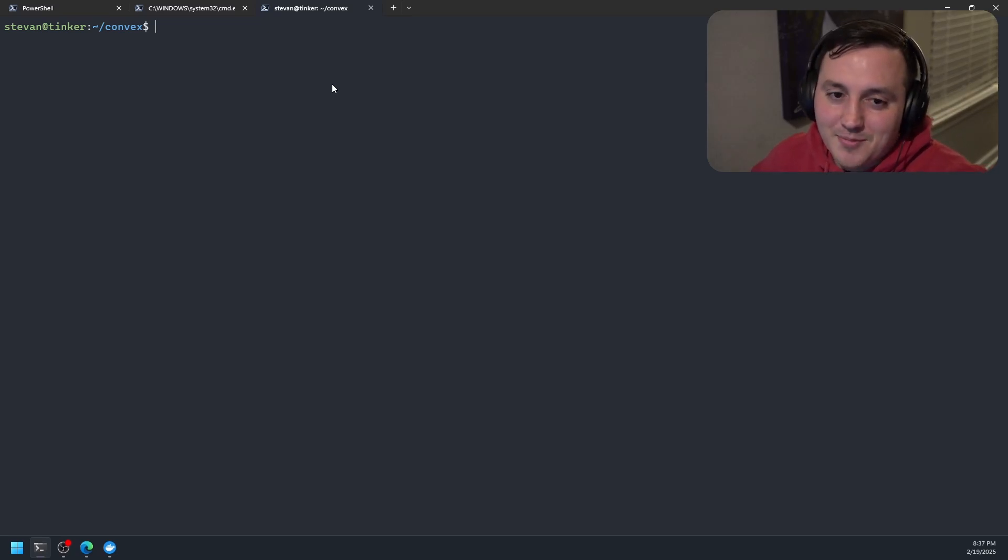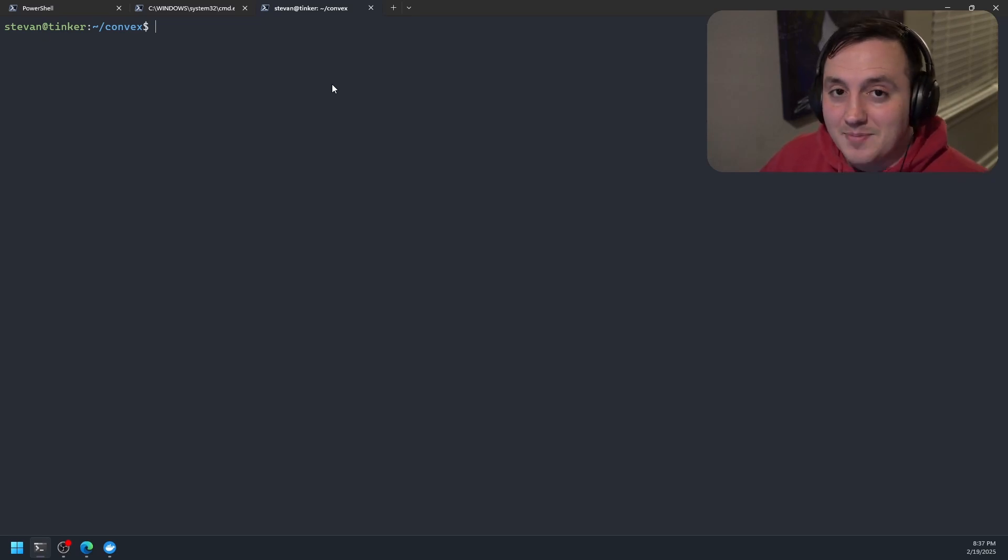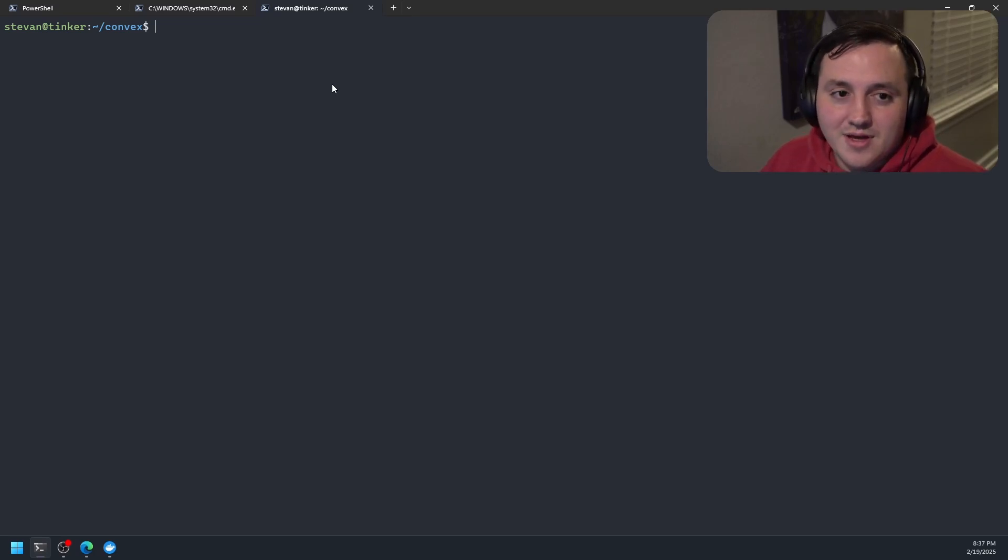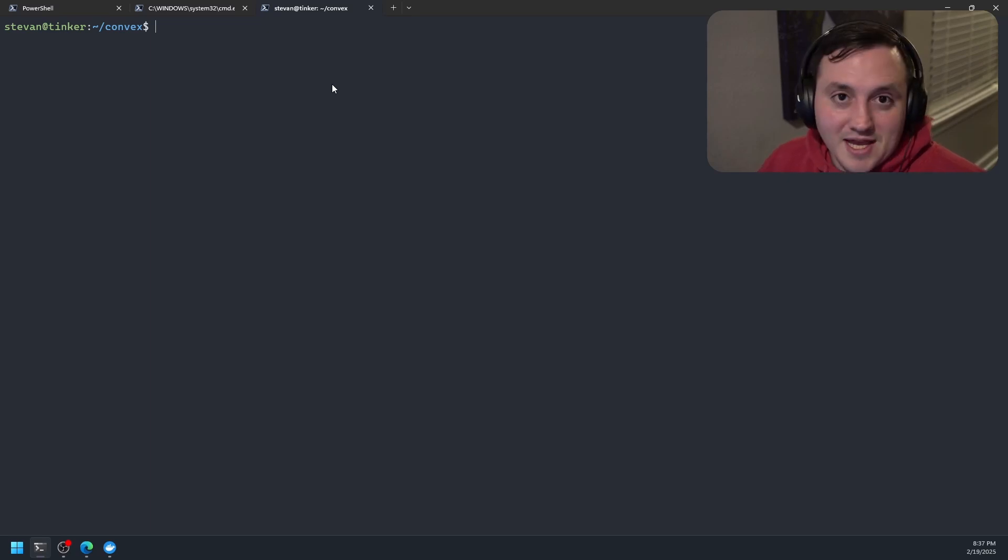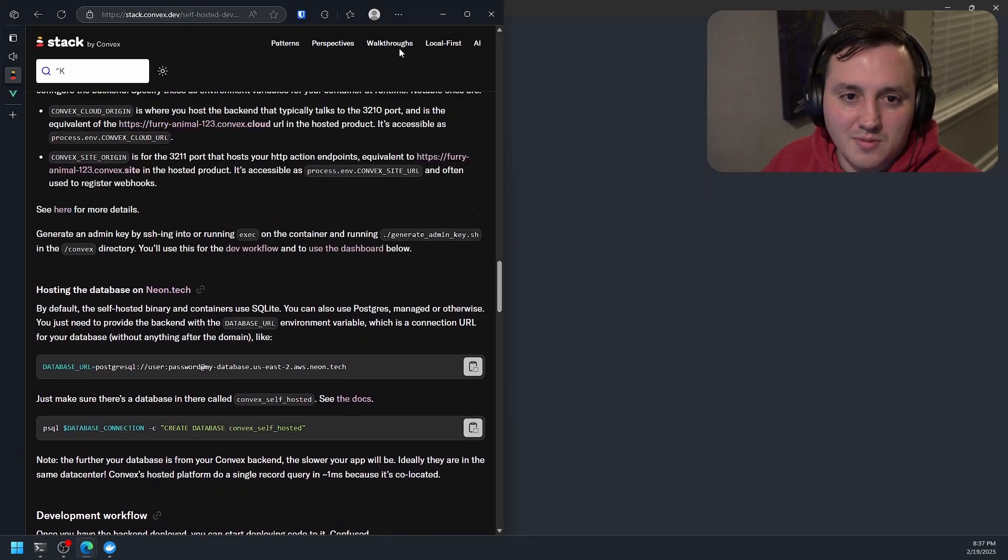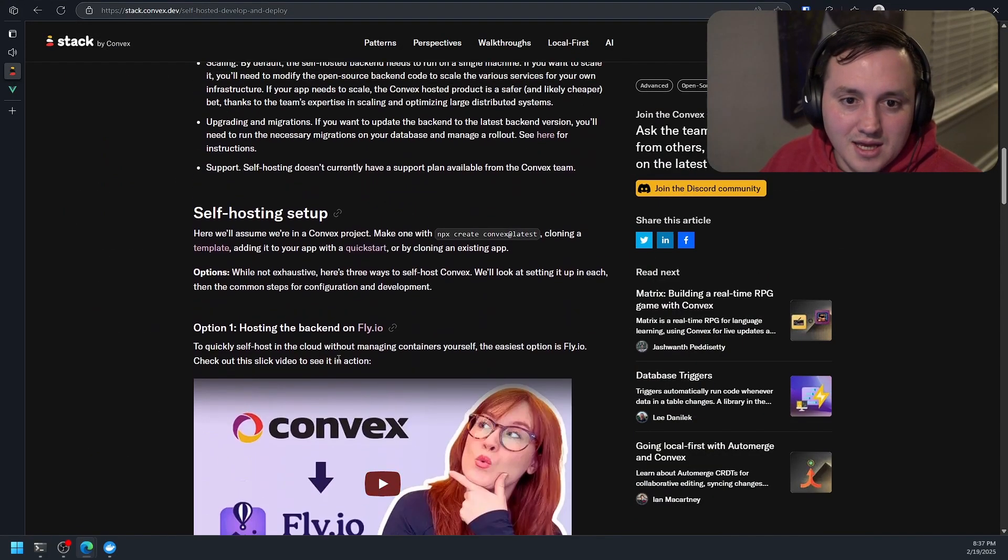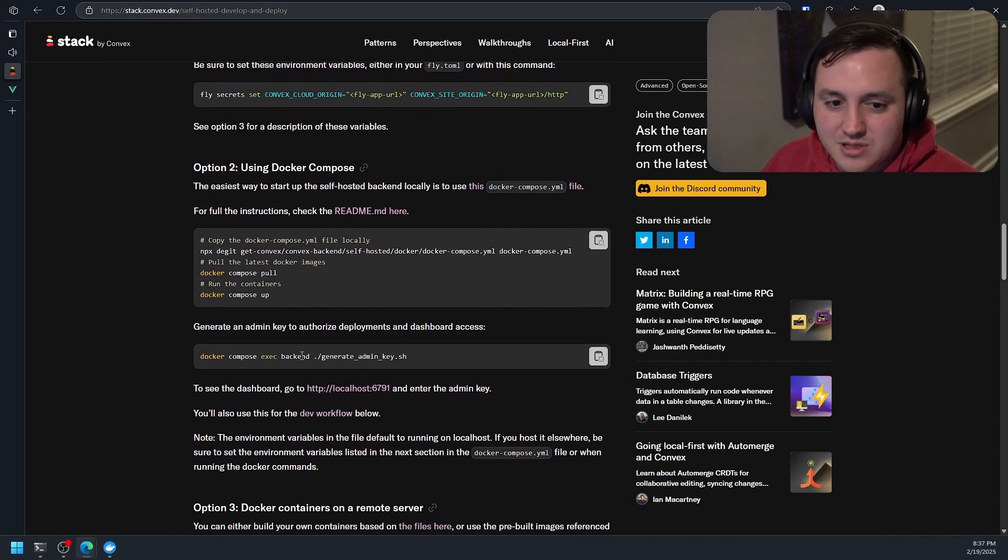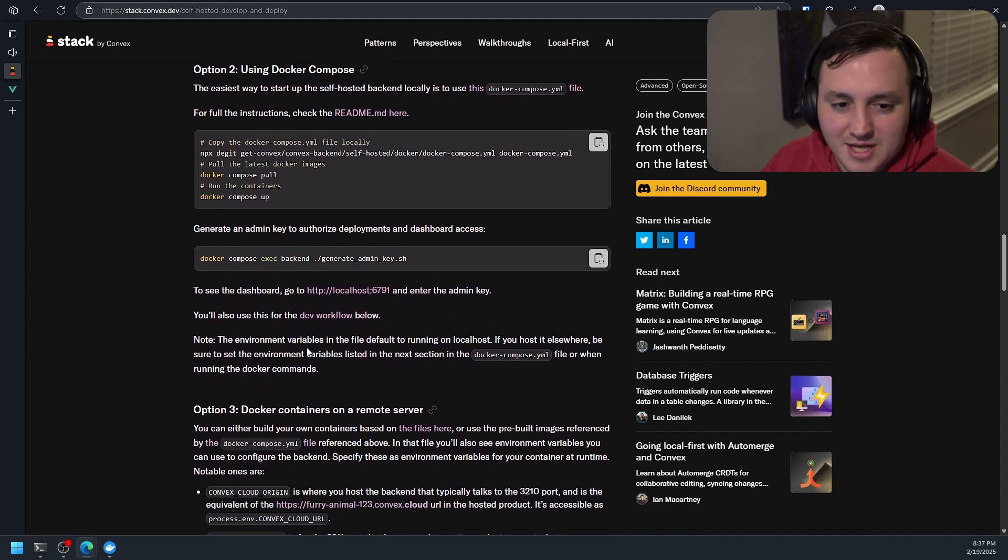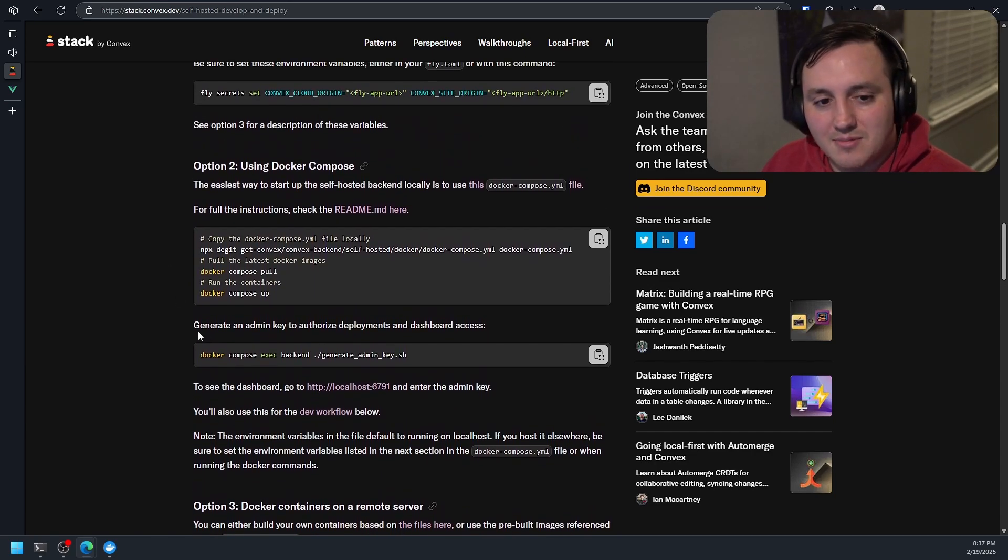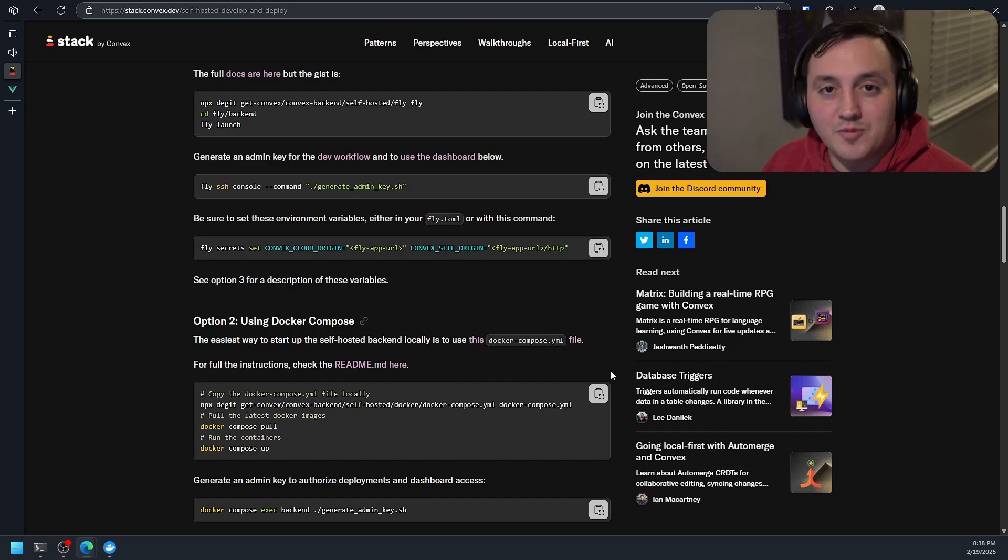If you found this helpful, if this piqued your interest in convex, let me know in the comments. If you see something that you did a little bit differently to get convex up and running for you on your self-hosting machine or your private server, let me know whether it's remote or local. Maybe there's something I could do better. And I would also 100% point you to this blog post on convex's stack that kind of walks you through all the different options they have for getting self-hosting set up with all the documentations and the commands. I'll actually link this in my video's description. I hope you found this helpful.